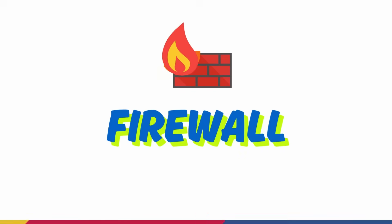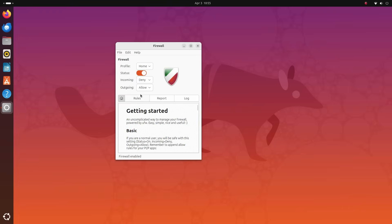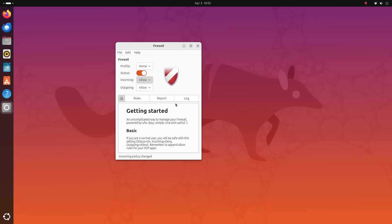This firewall gives you 4 different actions that we can configure it to take based on predefined rules. Allow obviously allows your connection to go through. Outgoing connections are allowed, because when you want to connect to the internet, the firewall lets your request through.